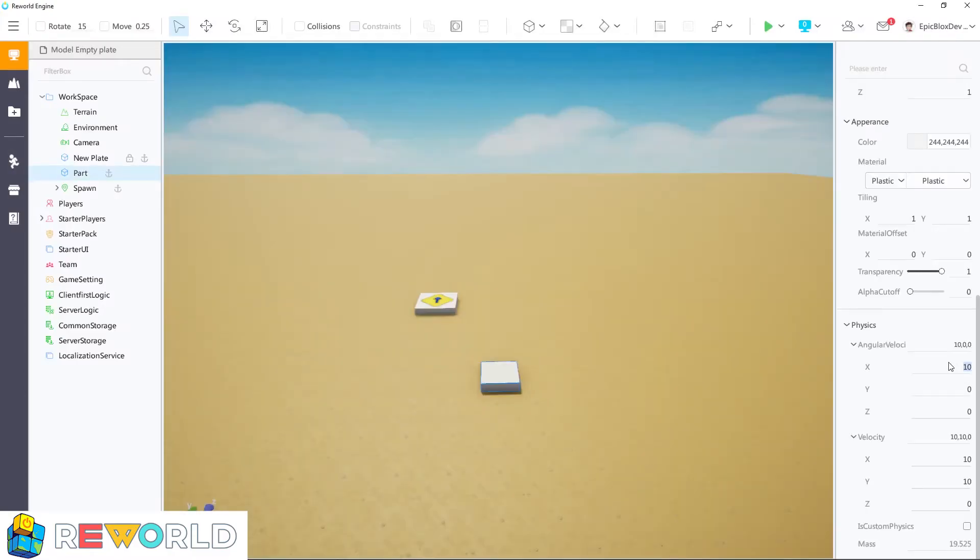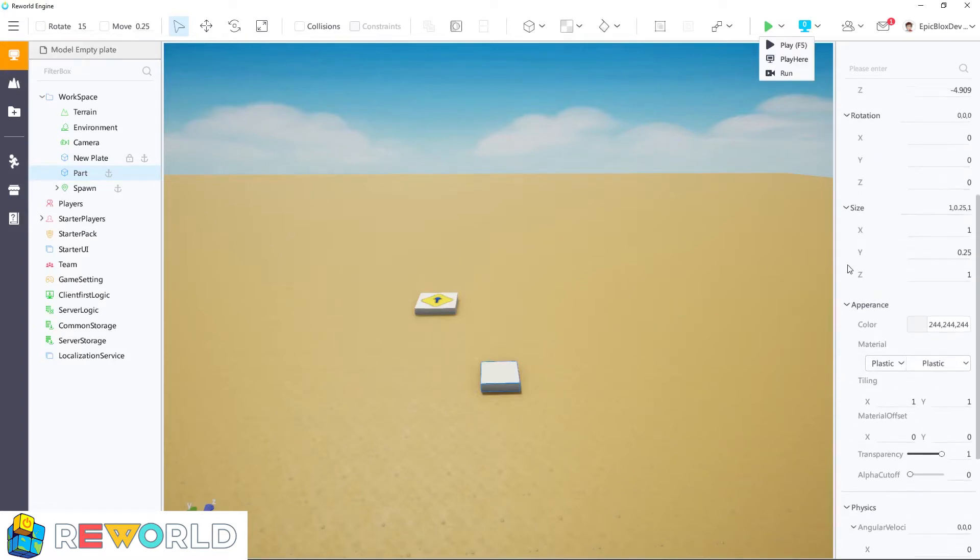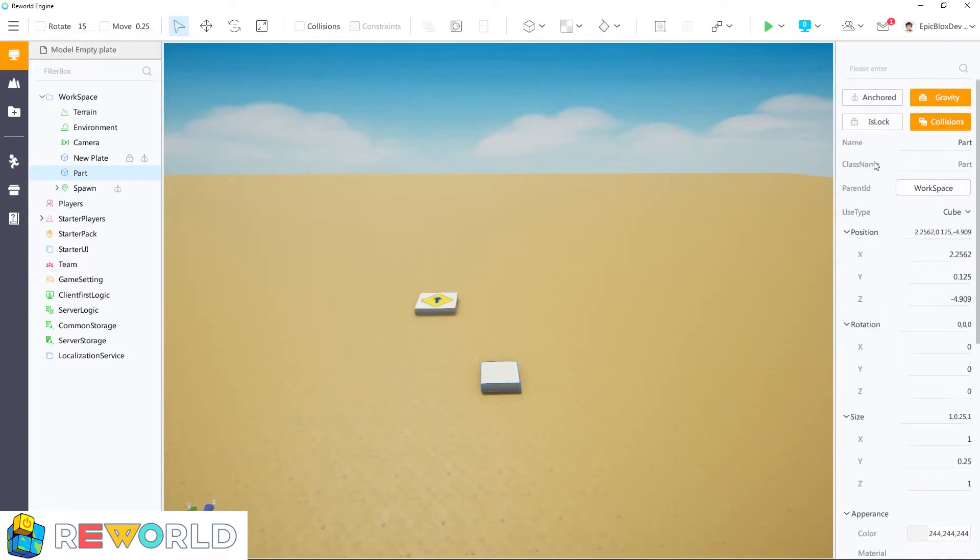I'm going to reset the angular velocity back to 0, and then test what happens if the part is anchored. Scroll up in the properties panel and click on Anchor.